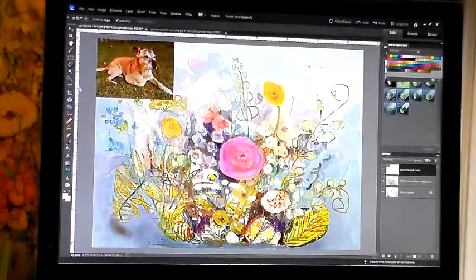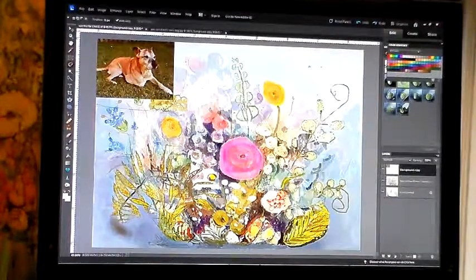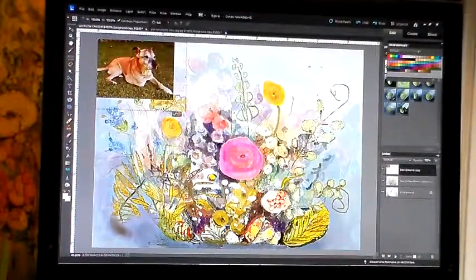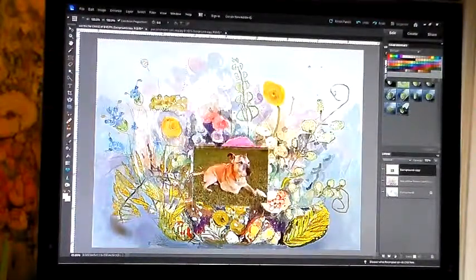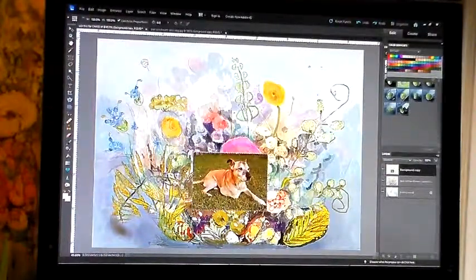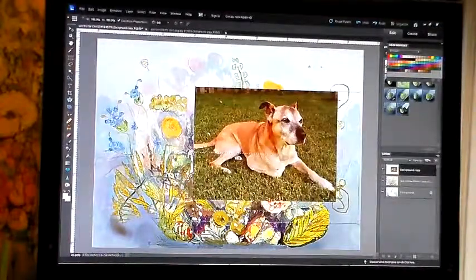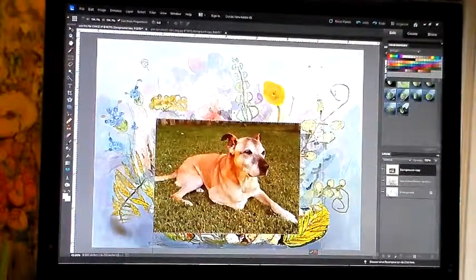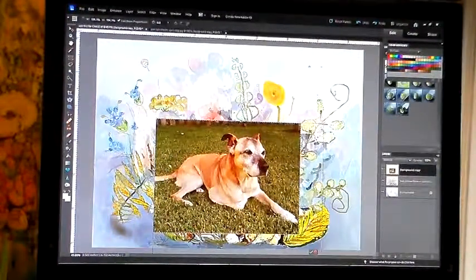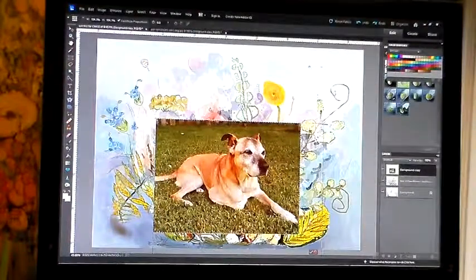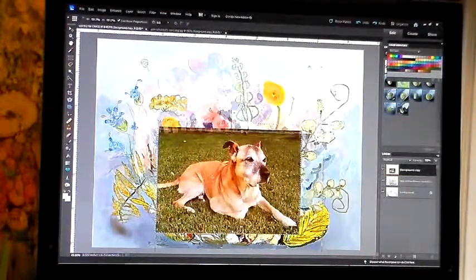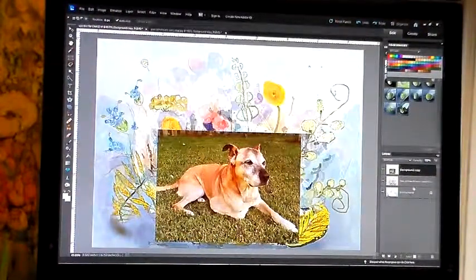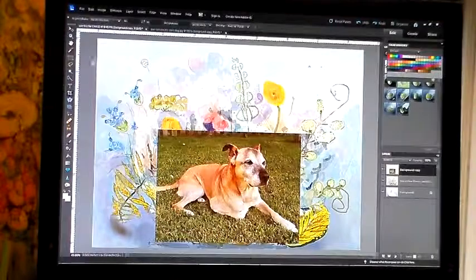So I use the lasso tool on that layer. I obviously haven't erased the background yet for Chase, but I will. Right now all I want to do is see how big or small Chase is going to be, and I think I'm going to make this background maybe a little bit smaller. To make it smaller I just go to this crop button.